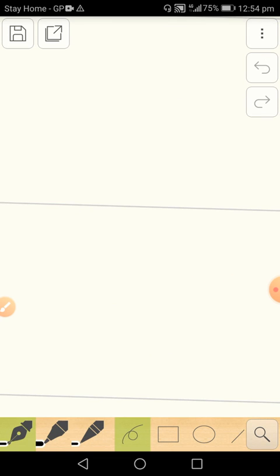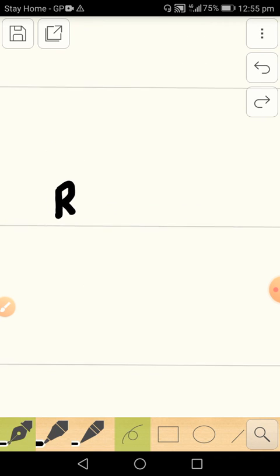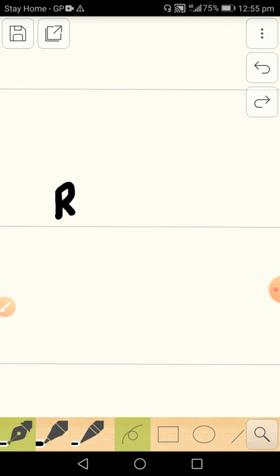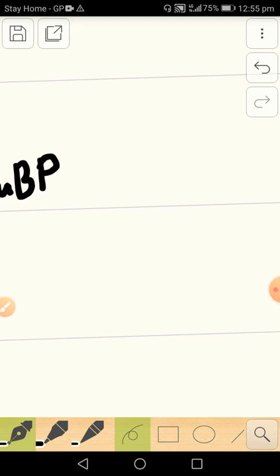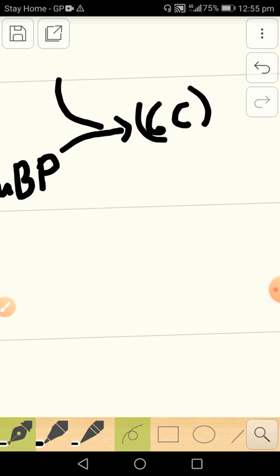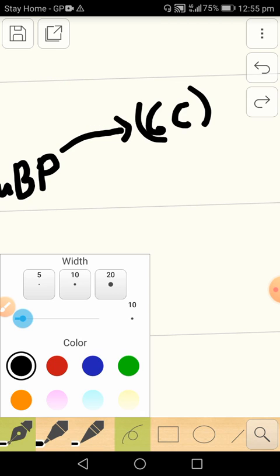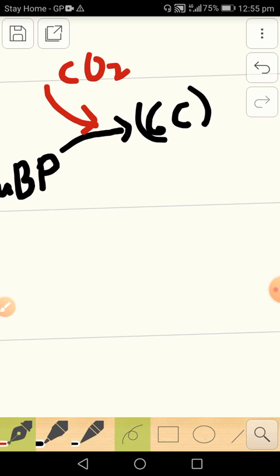Here we have ribulose bisphosphate, which gets converted to a 6-carbon unstable compound after addition of one molecule of carbon dioxide.